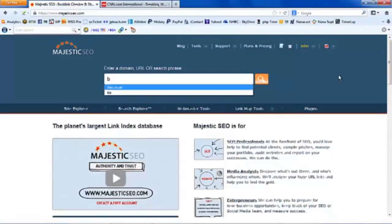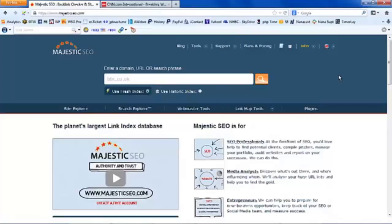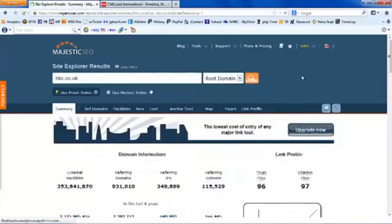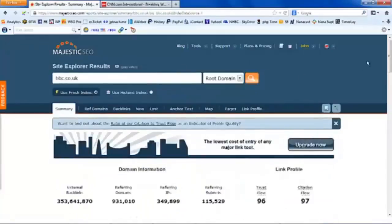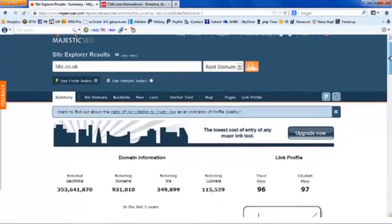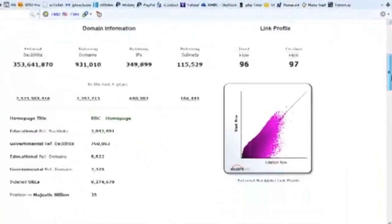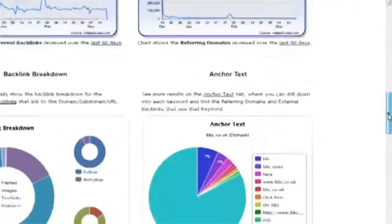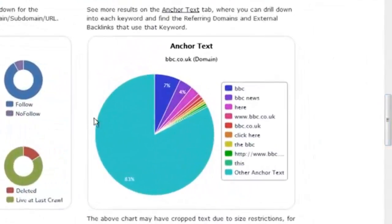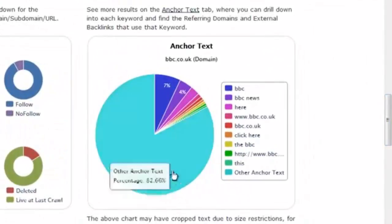I'm here on the Majestic SEO Site Explorer — it's a free tool you can use. I'm going to look at the BBC website, which is a very large website that has grown naturally, and I'm going to use Majestic Site Explorer to have a look at the site. There's a wealth of information here, but the one I want to draw your attention to is down at the bottom: Anchor Text.